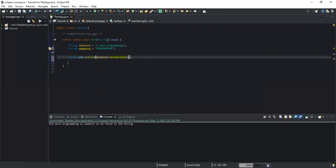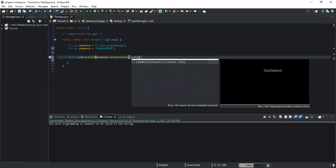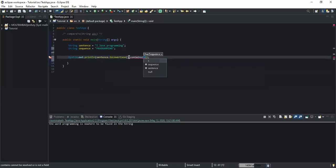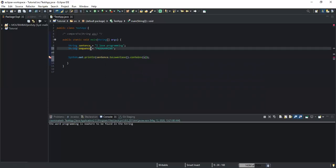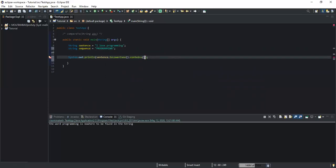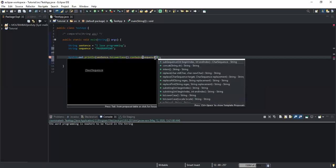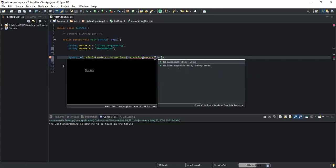Next I write the contains method, and inside this method I also write the name of my second string variable 'sequence'. This second string variable will need to be converted as well. Since I have converted the first string variable to lowercase, the second string variable will also need to be converted to lowercase, so I write .toLowerCase on it.